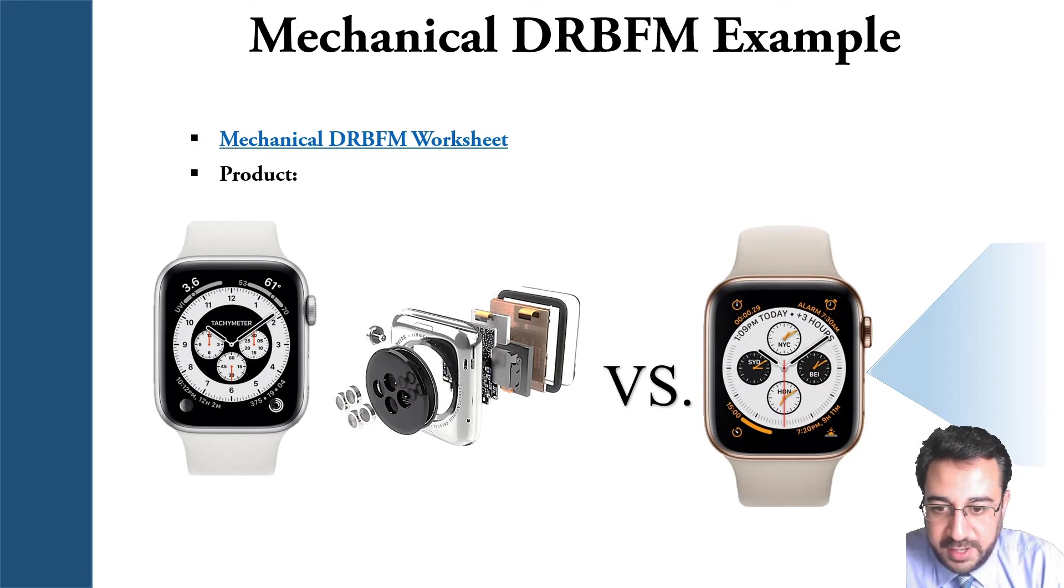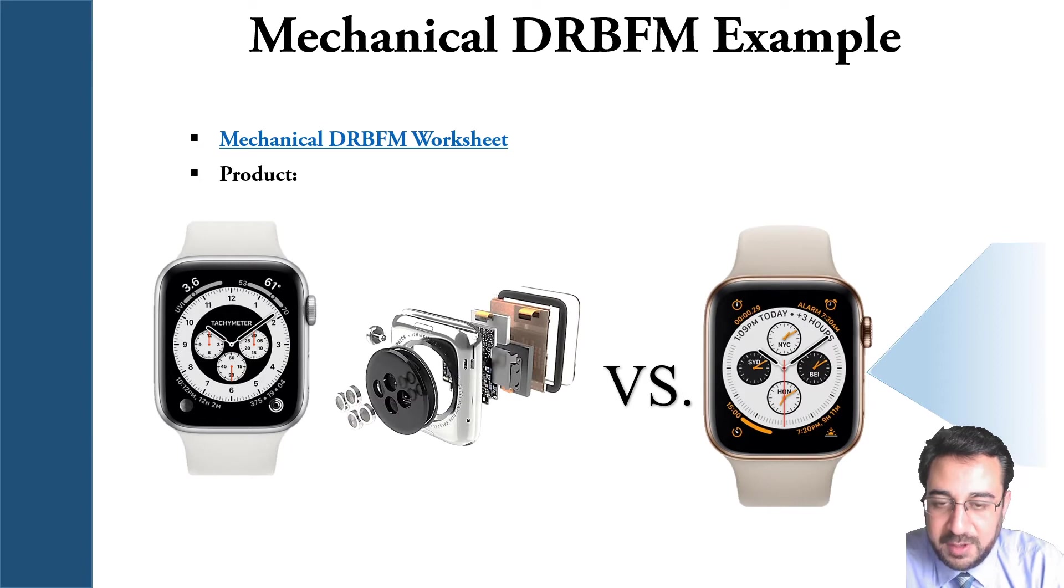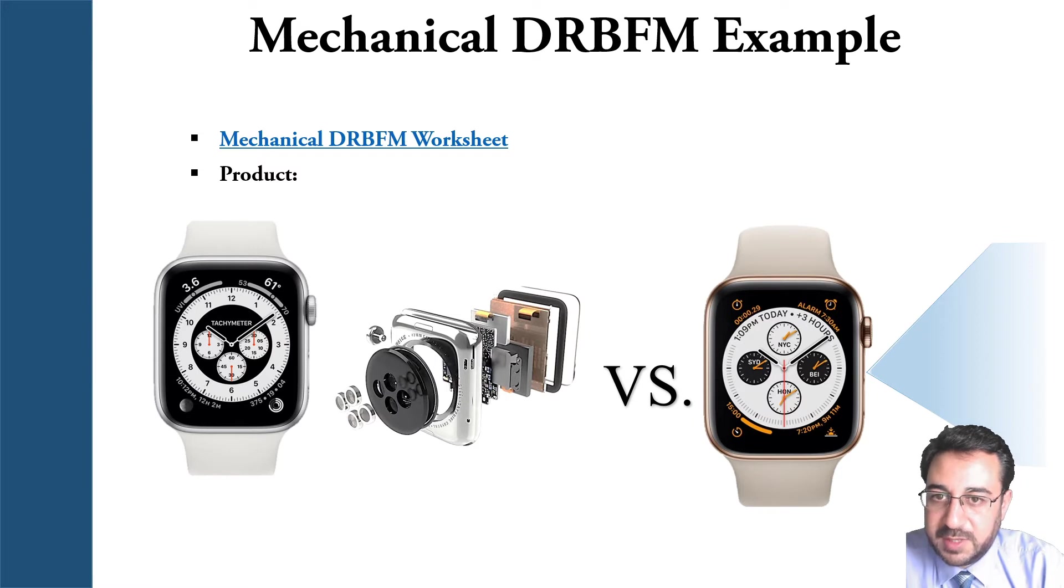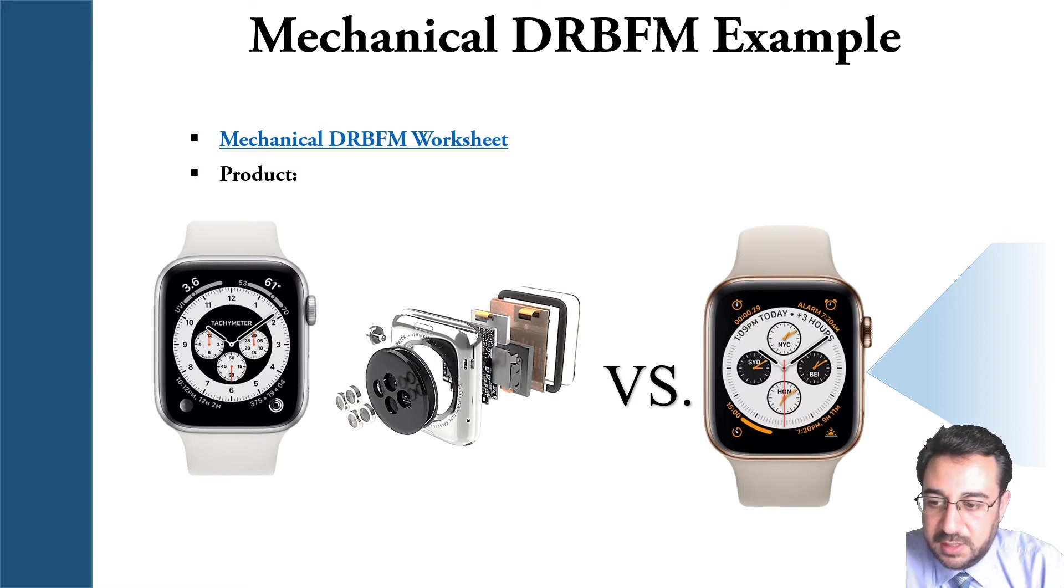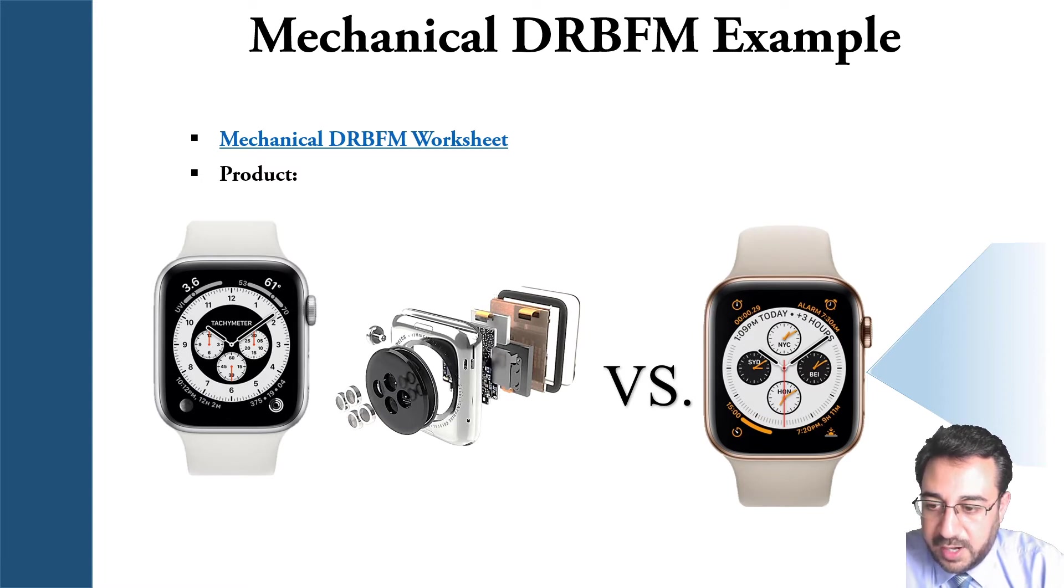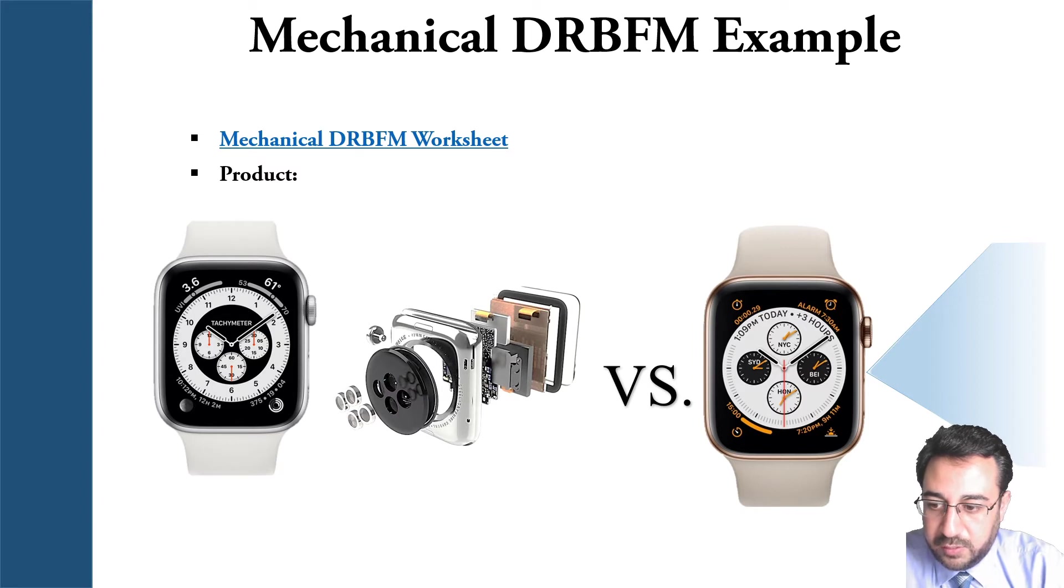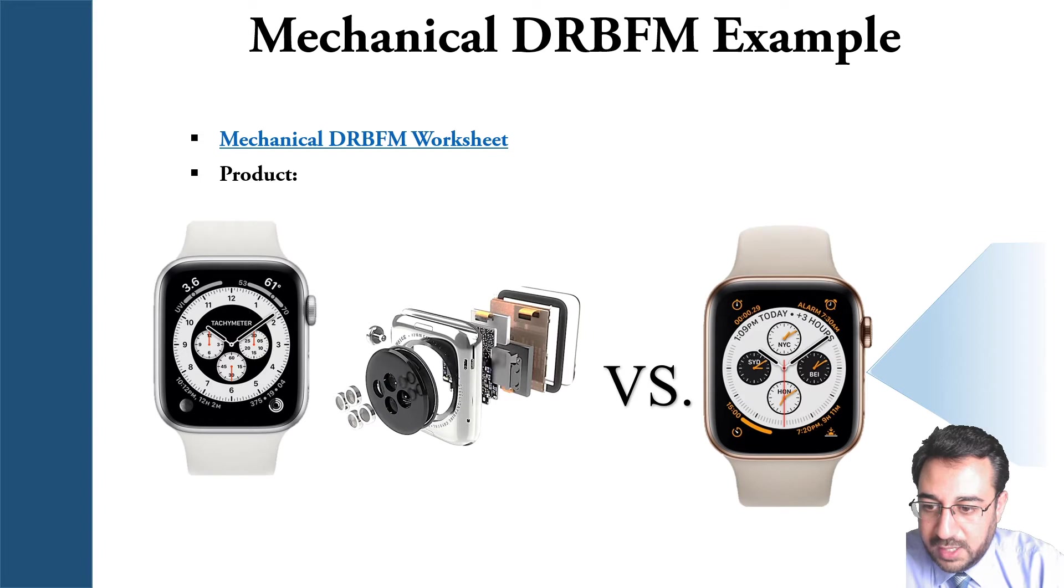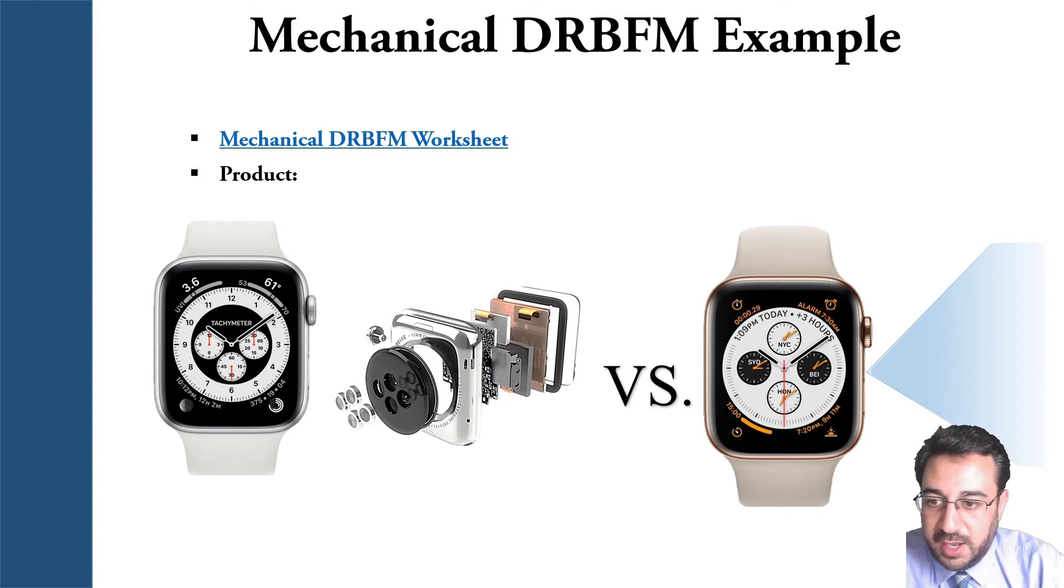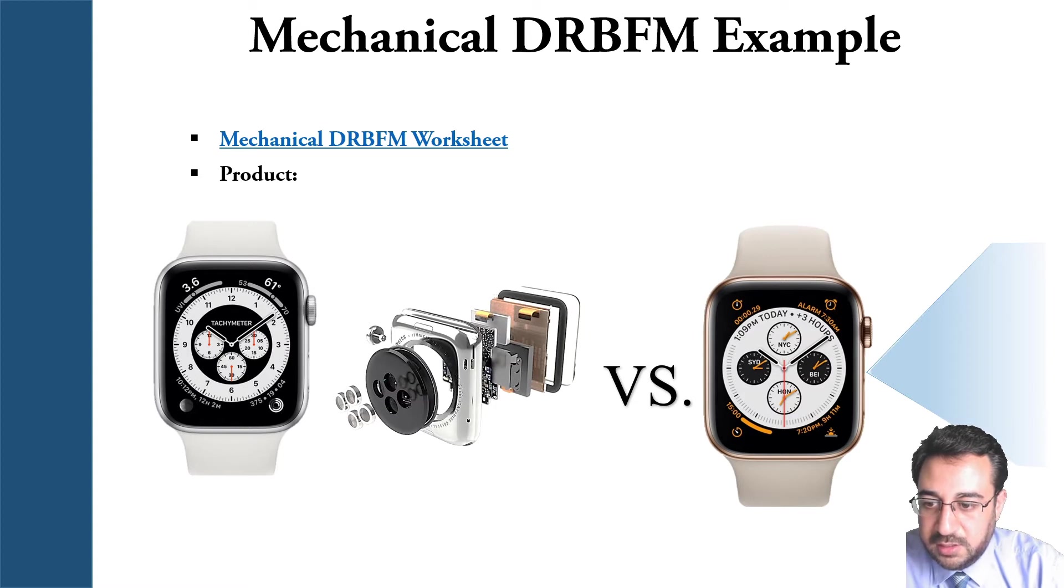The focal product that we're going to use in building this mechanical DRBFM worksheet is a smartwatch. We're assuming that this watch is having a hardware update to it, and we're going to address how this change will affect the new model of that watch.